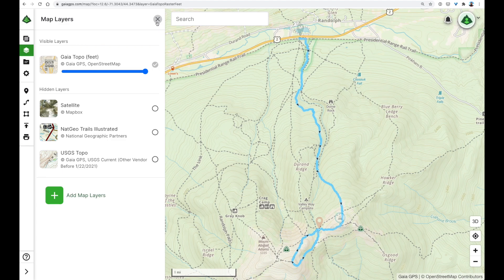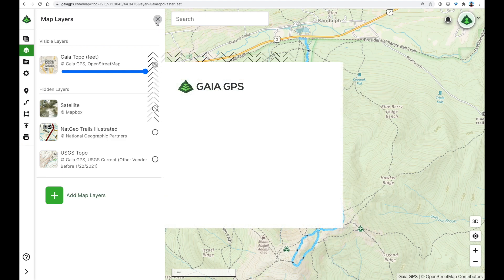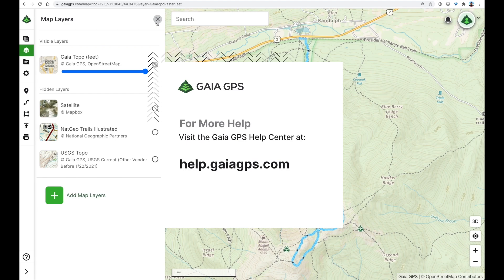For more help on getting started, please visit the Gaia GPS Help Center at help.gaiaGPS.com.